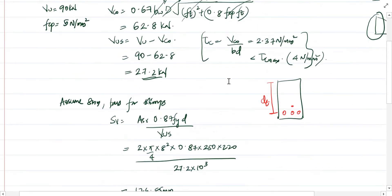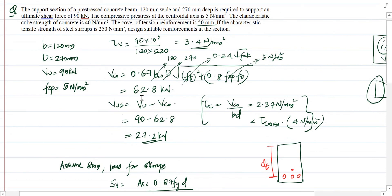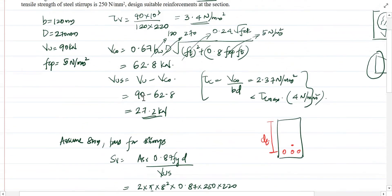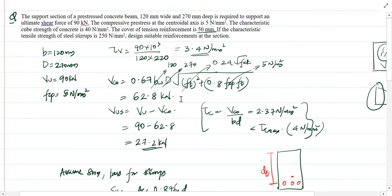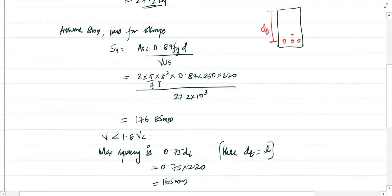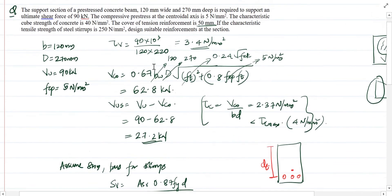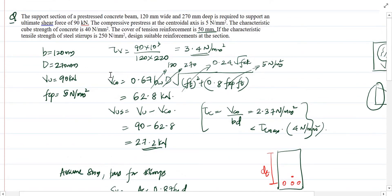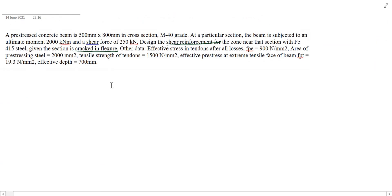The only change compared to the previous problem is that instead of Vco you use VCR. In practice, we find both Vco and VCR, take the lesser value as the shear capacity, and the remaining design procedure is the same as RCC design — the shear provided by stirrups follows the same approach. Note that in prestressed sections the shear capacity of the concrete is much higher due to high-strength steel. In the next class we will see design when a twisting moment acts on the section. Thank you.